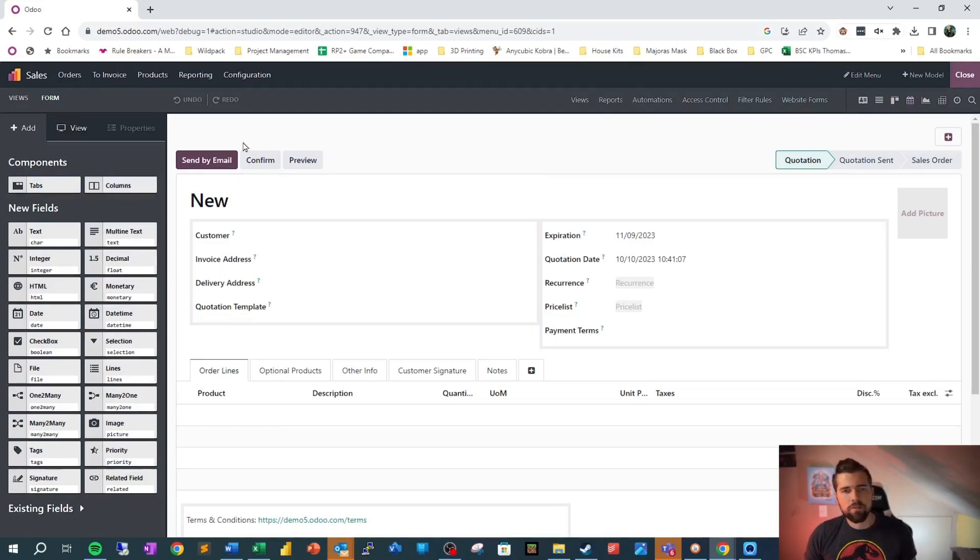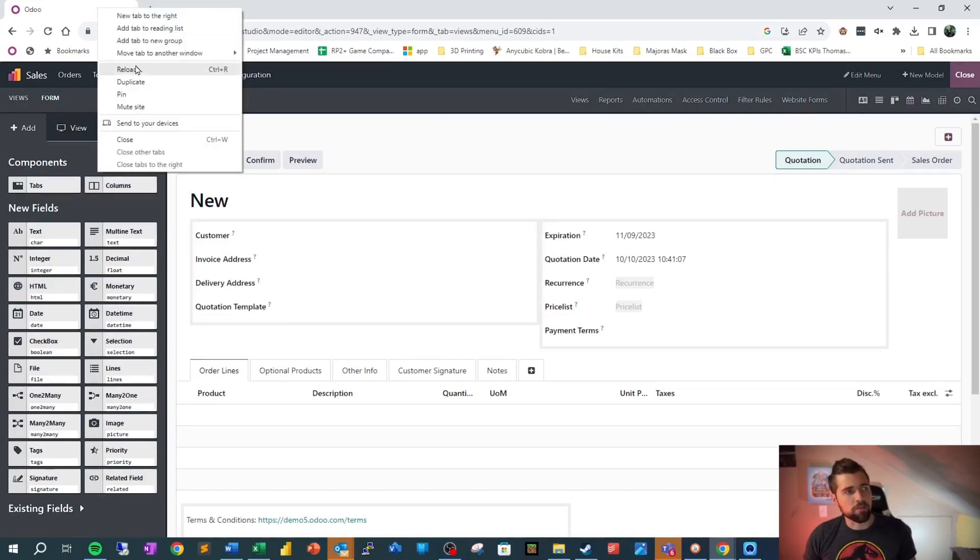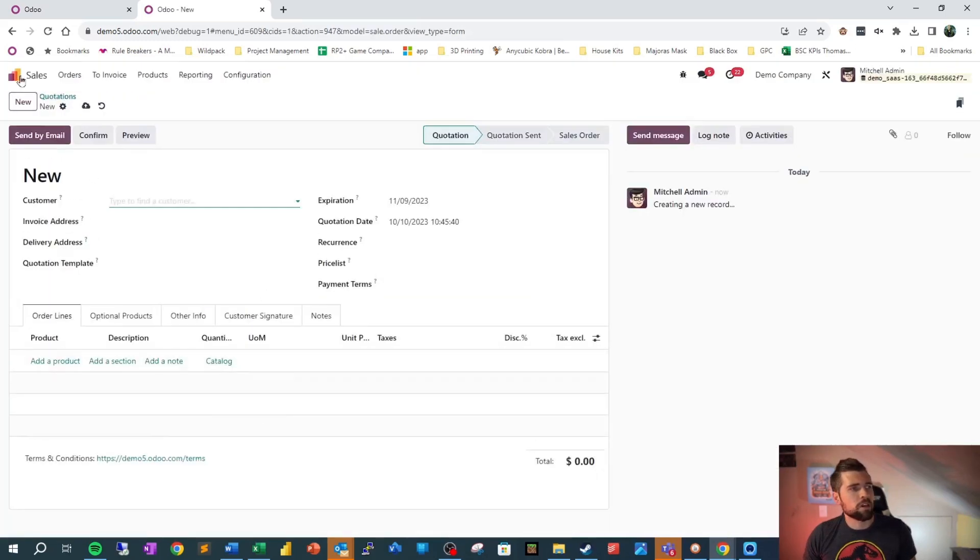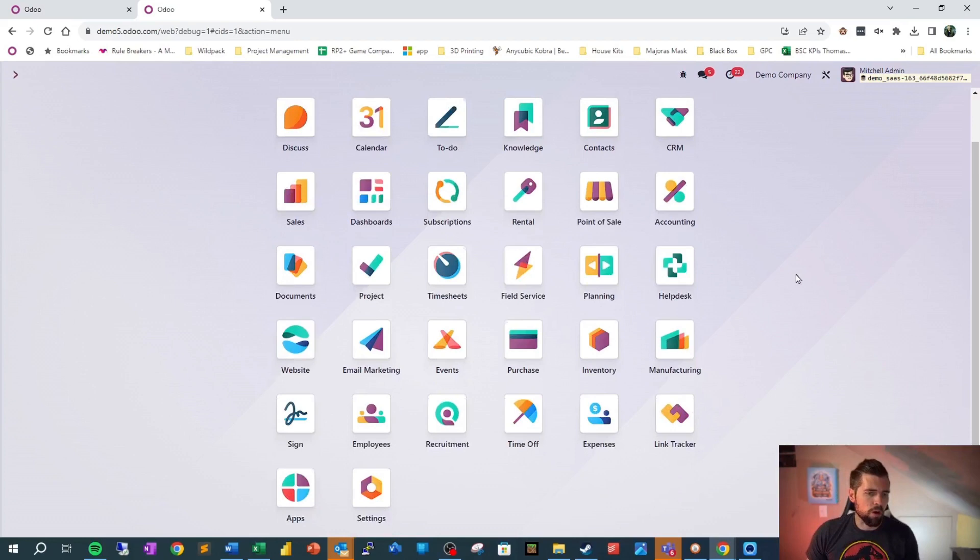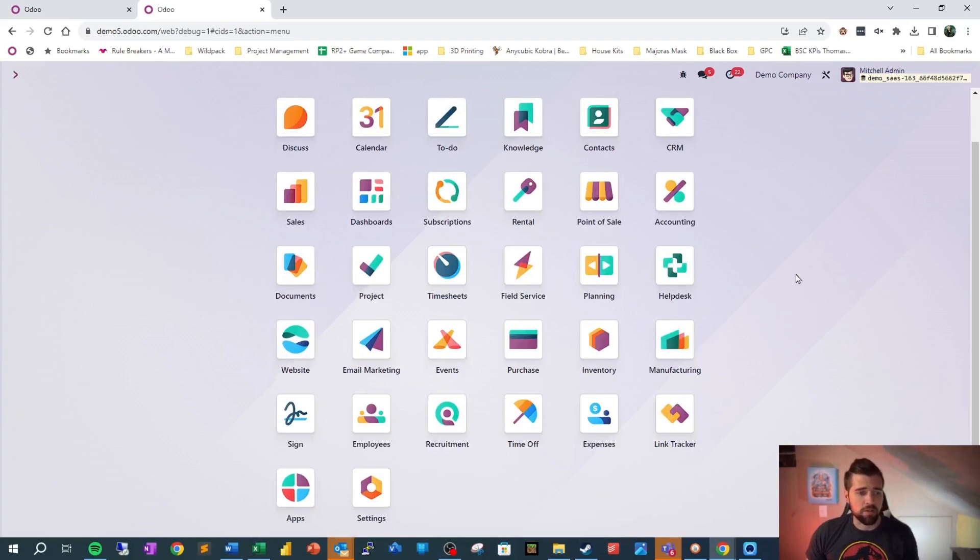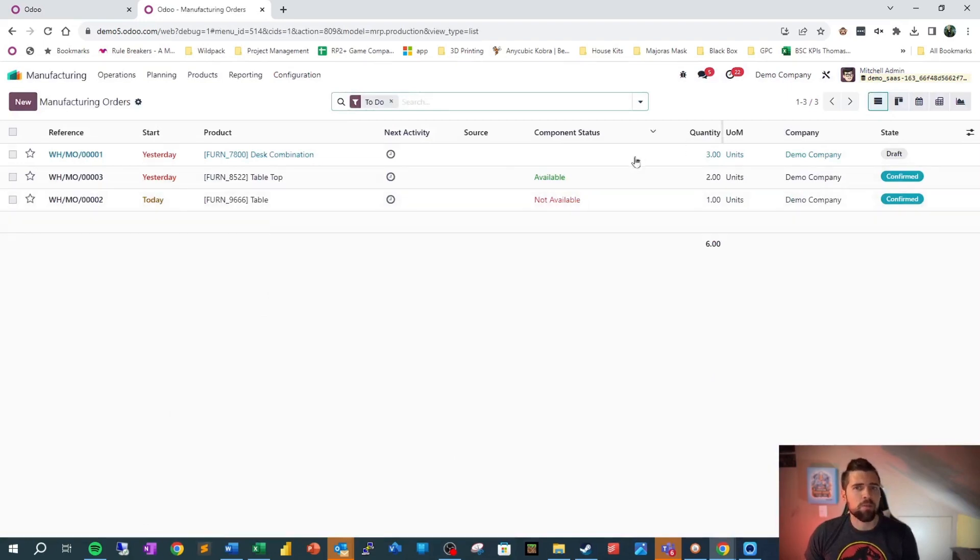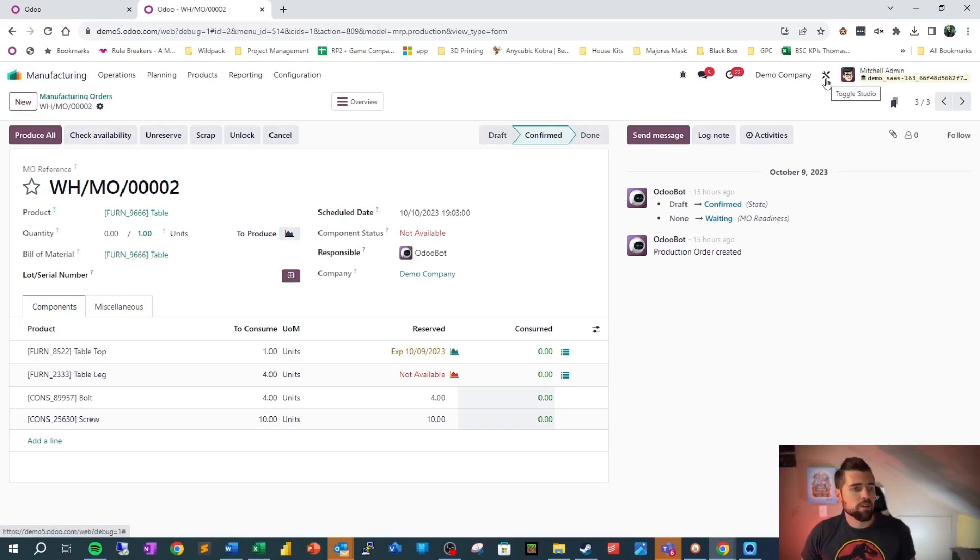So the first thing we want to do is make sure that we have something that has a many-to-one relationship to a sale order. I'm going to go ahead and duplicate my tab, and we're going to go looking for a suitable candidate for this. So we're going to close out of studio in this instance, go over to sales, and we're going to look and see, is there something that we potentially want to be tied to our sale order? Manufacturing has its own way of attaching to sale orders, but we're going to make this a little bit easier on ourselves. So let's go ahead and go into studio.